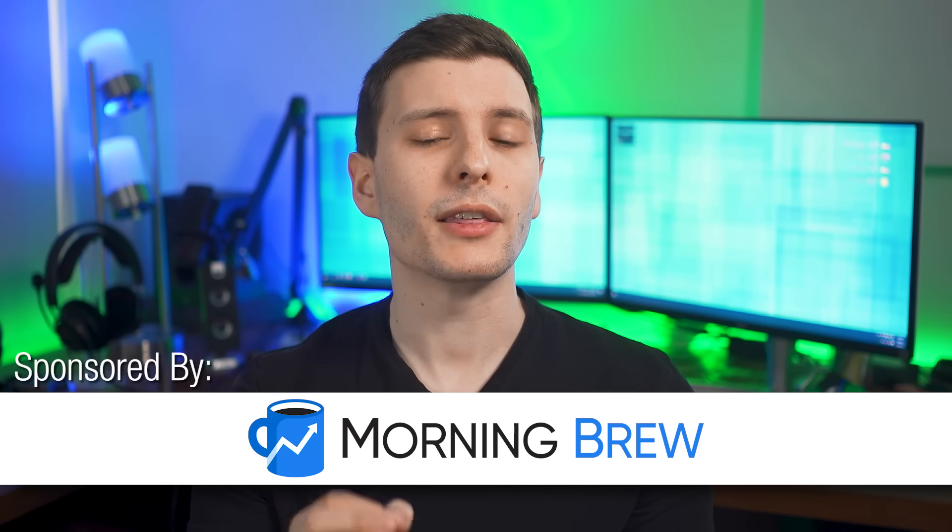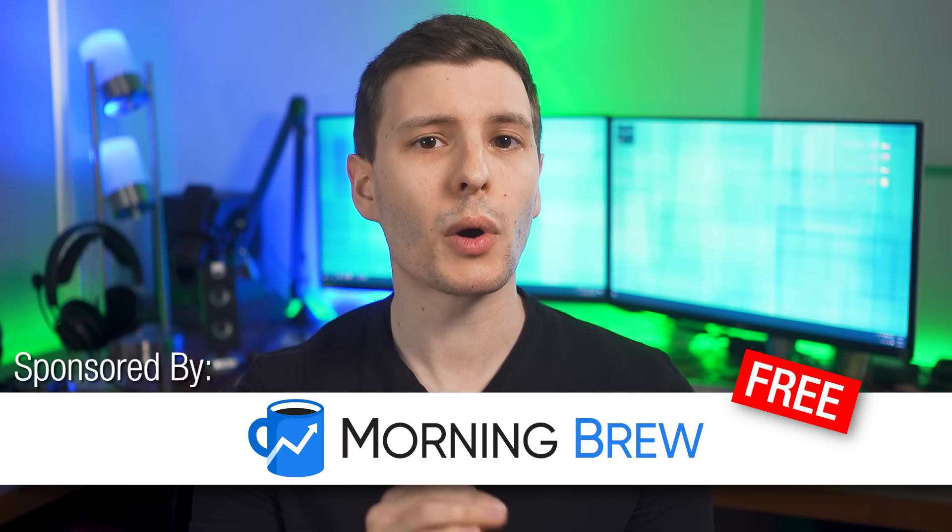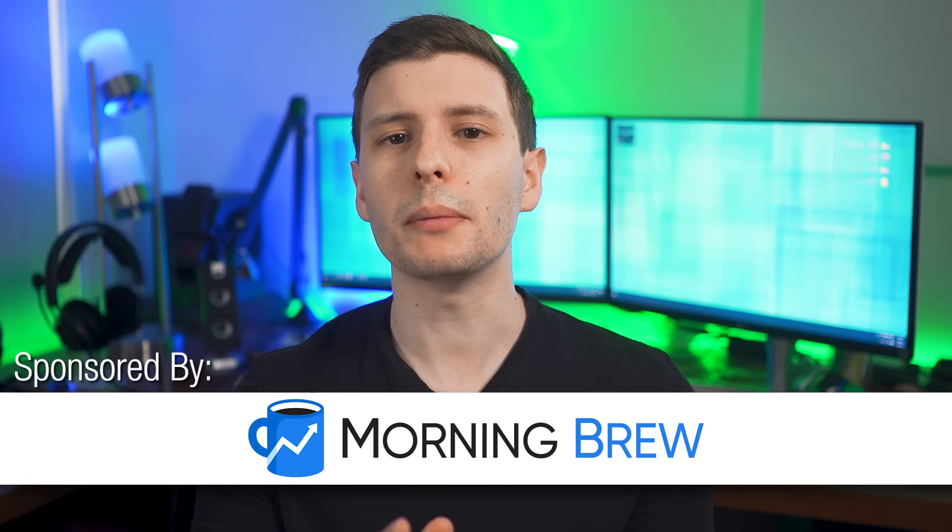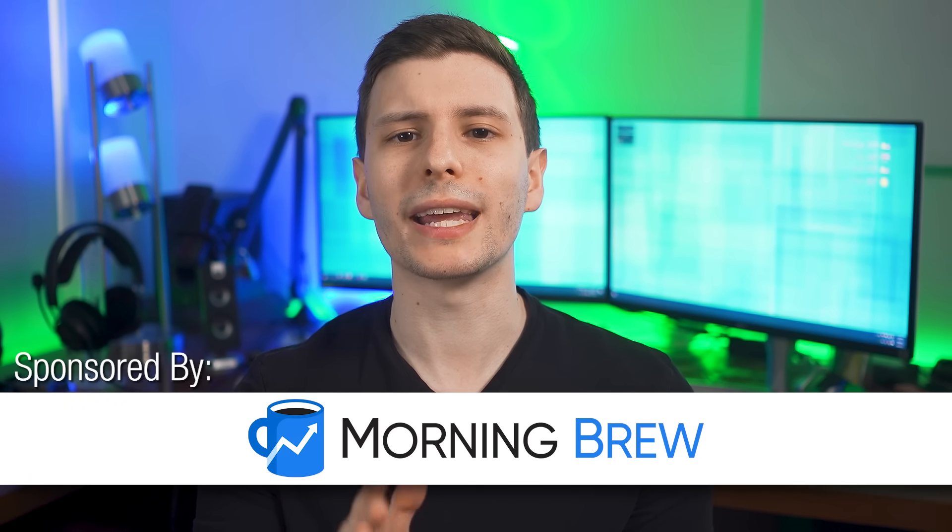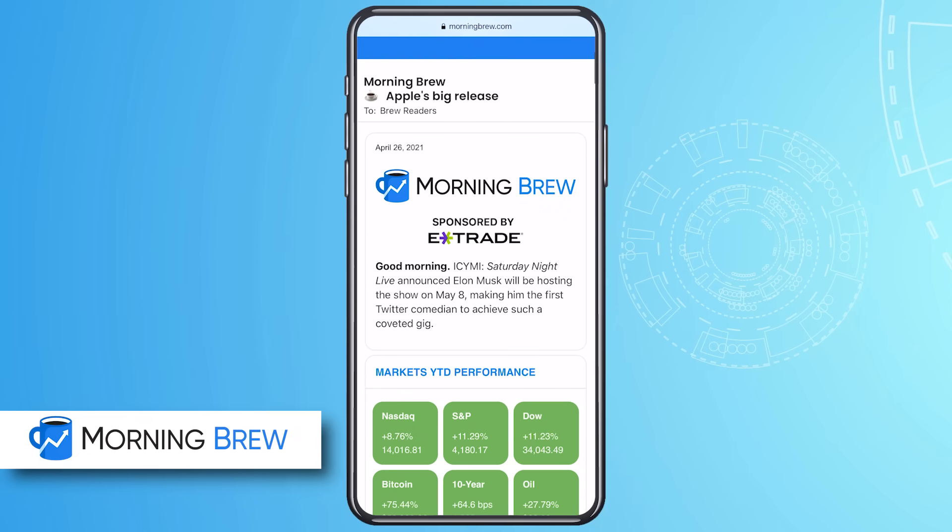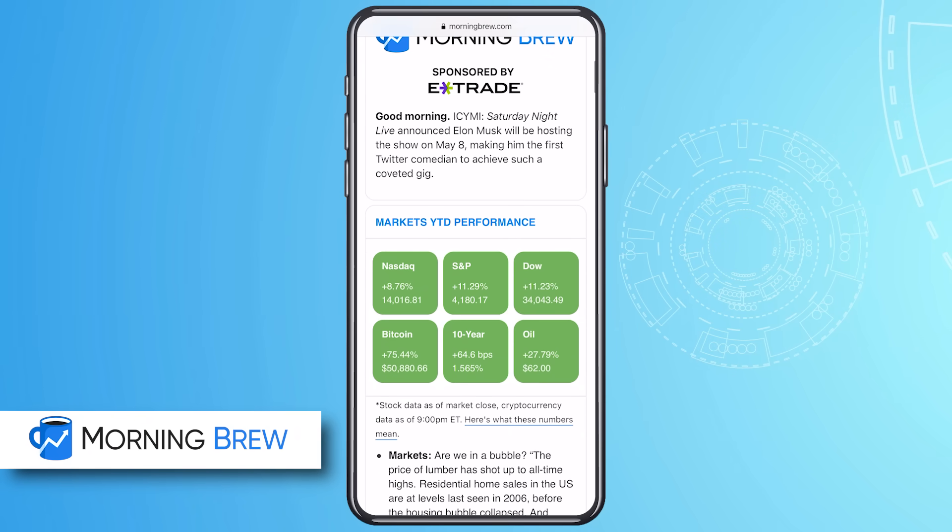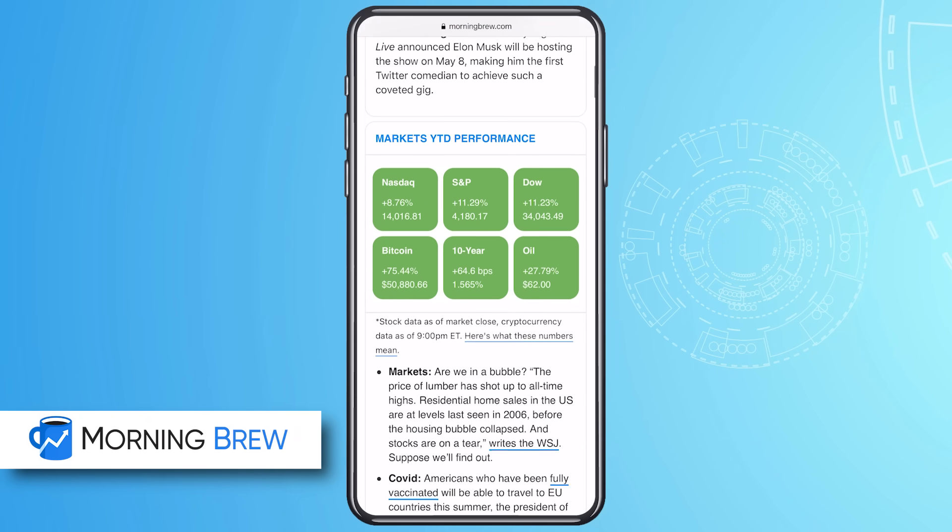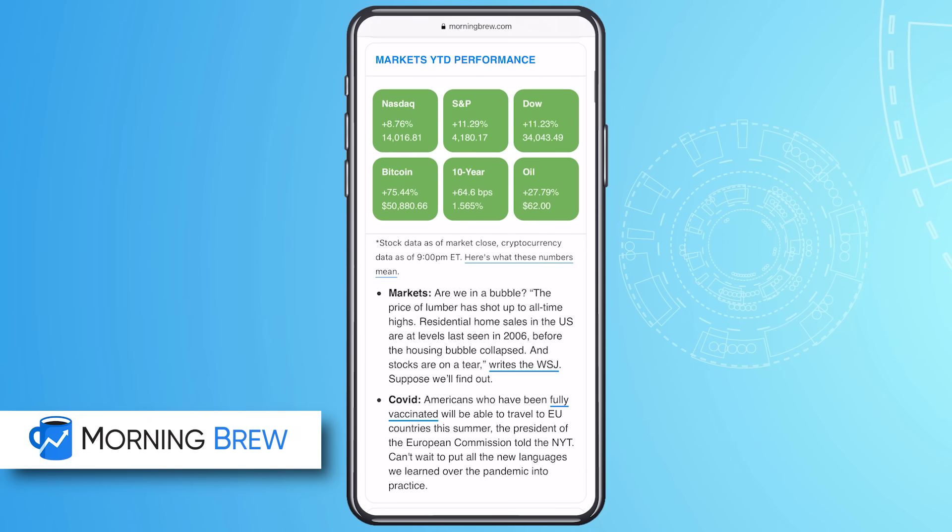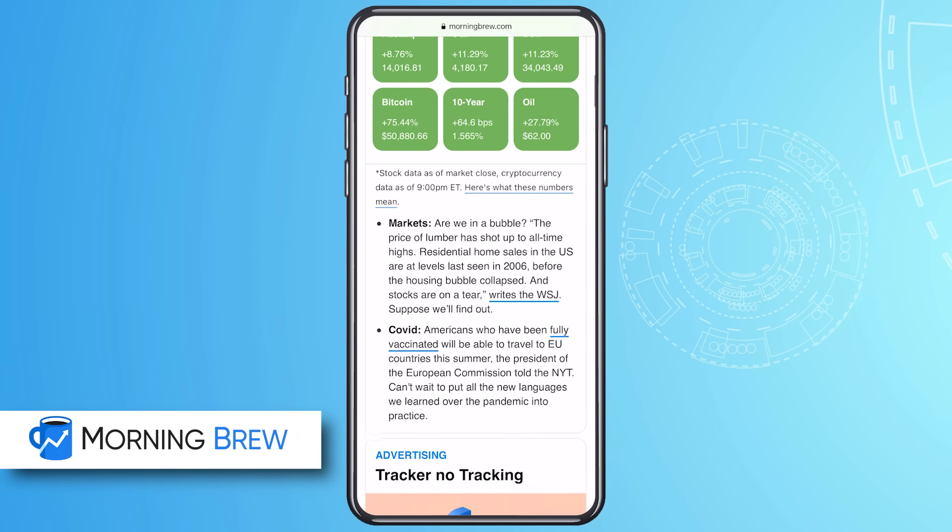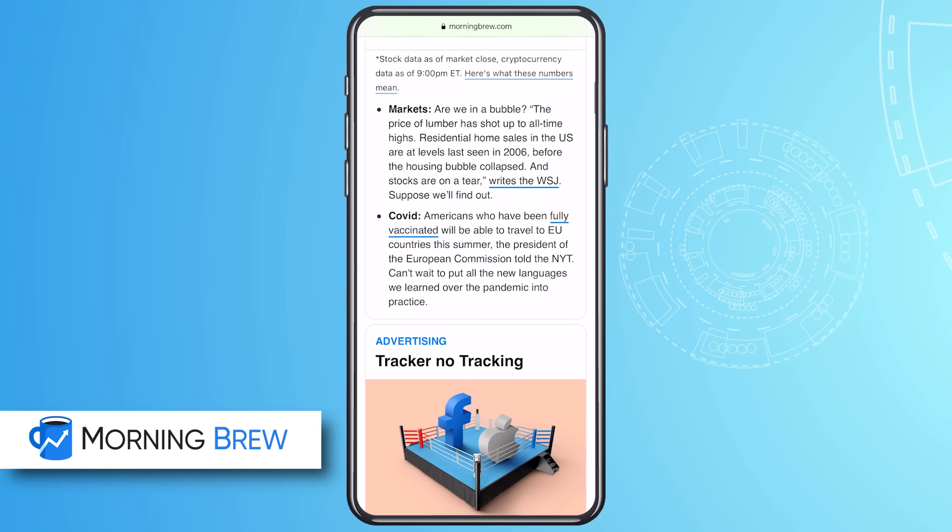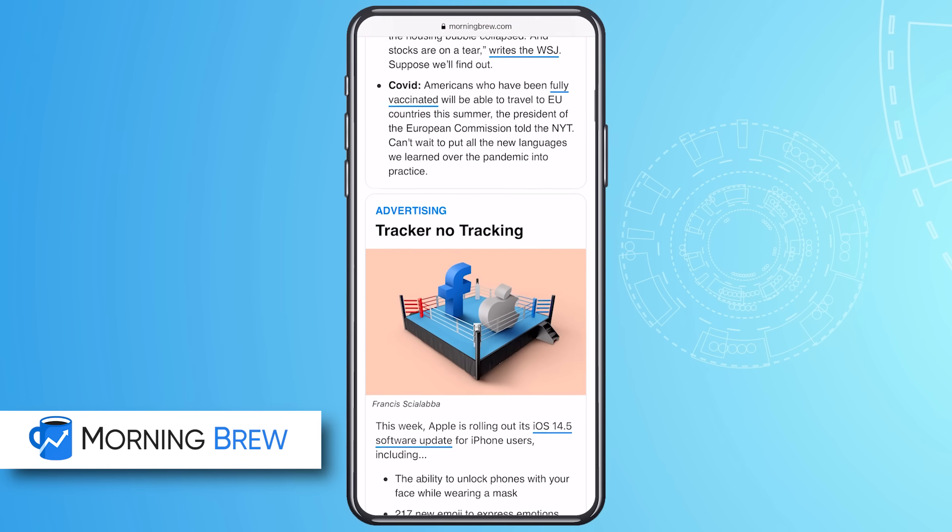But before we continue, I want to thank today's sponsor, Morning Brew, the free high quality daily newsletter that will keep you up to date on the latest in tech, business, and finance in just five minutes from Monday to Sunday. It's a much better way to start the day than just spending time reading useless content on social media.